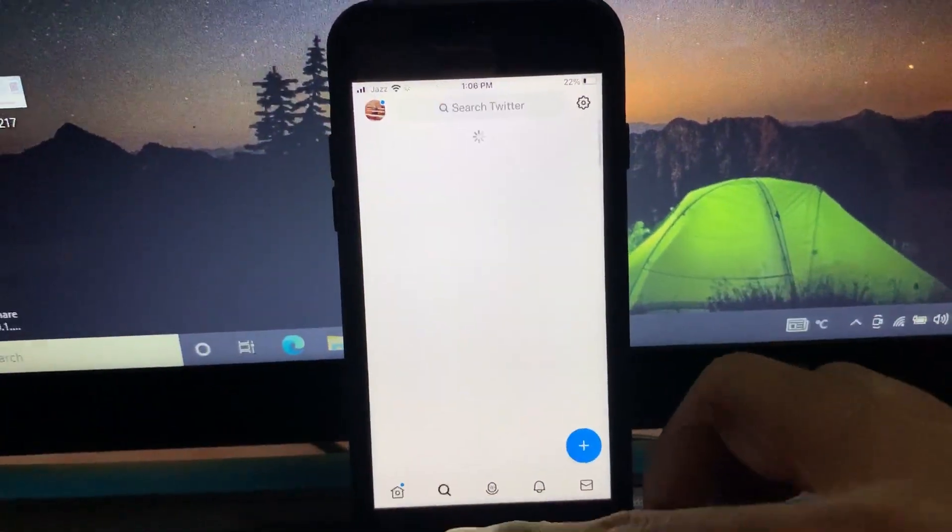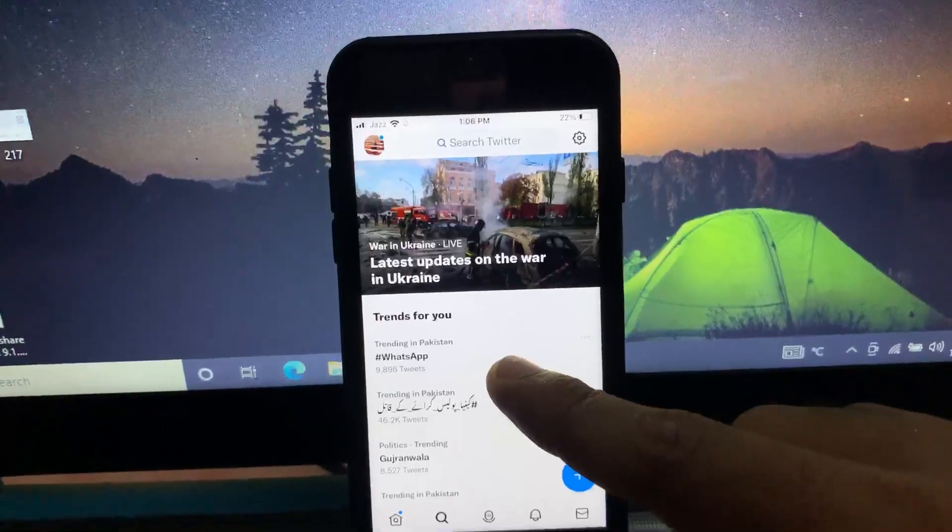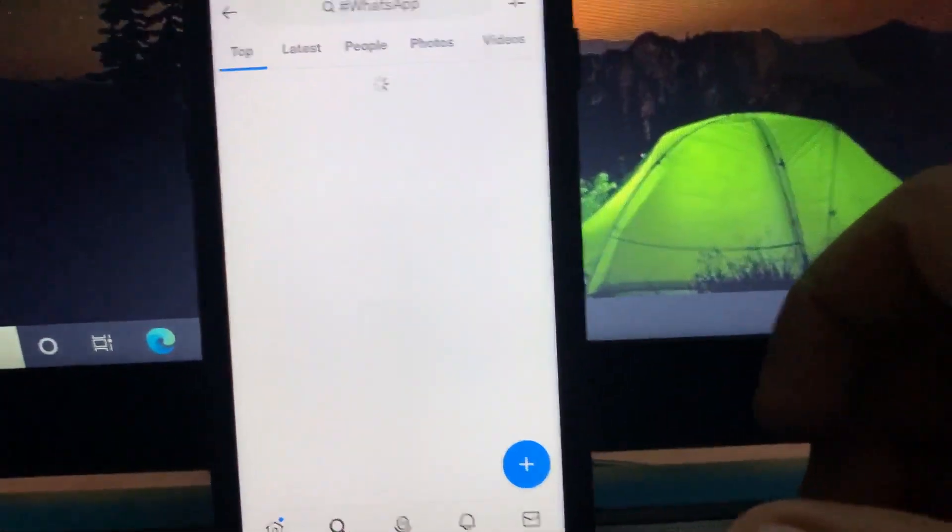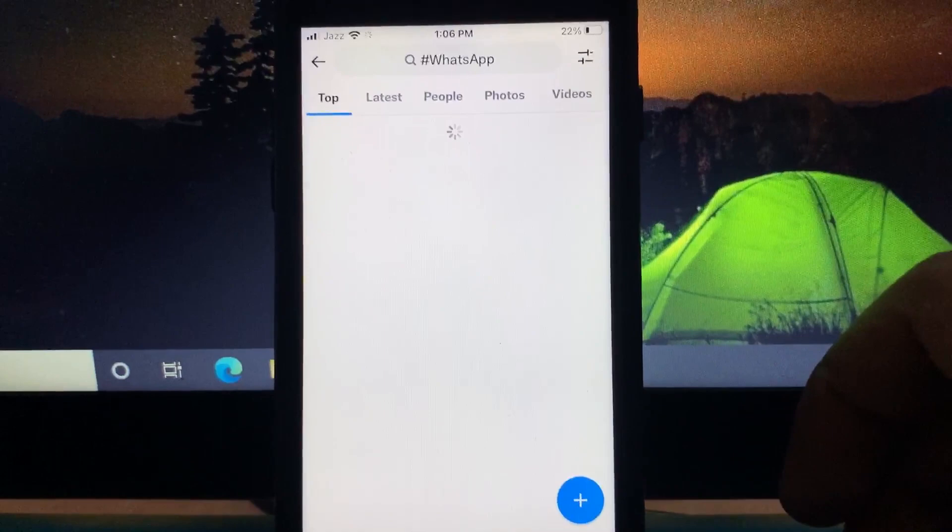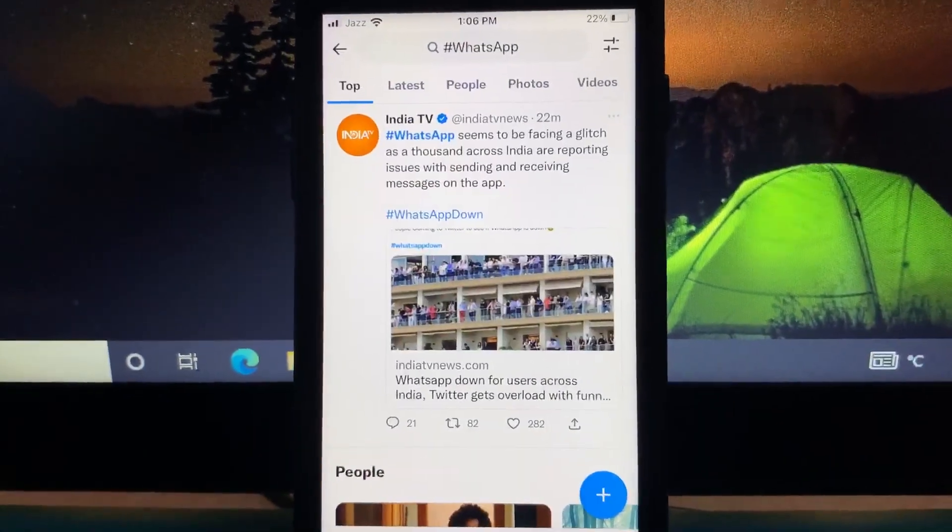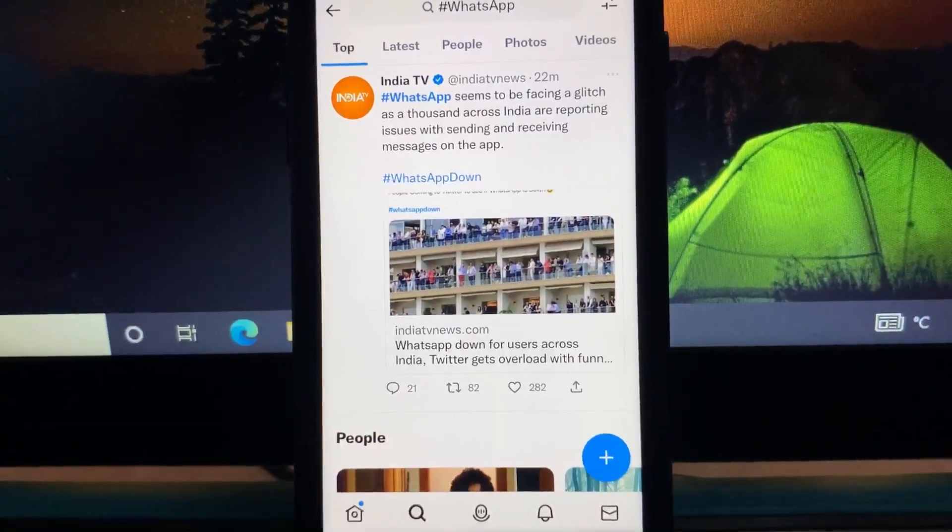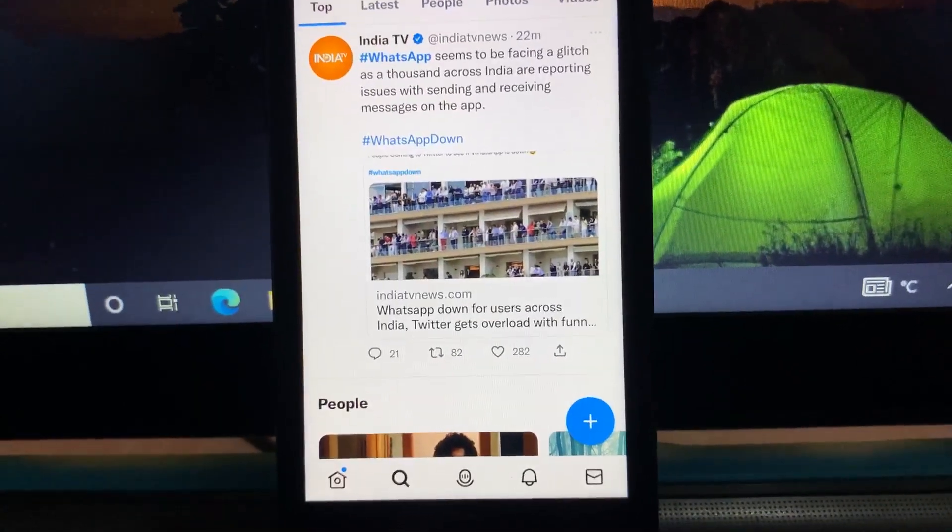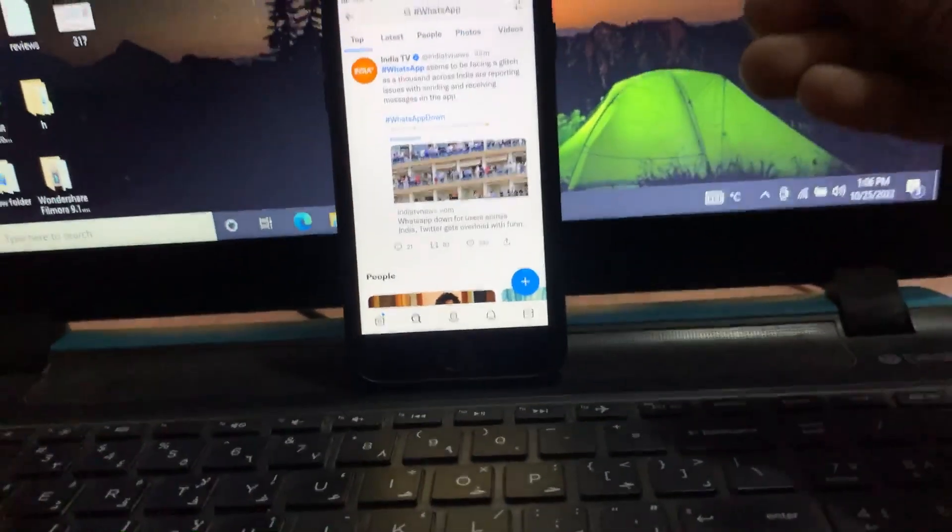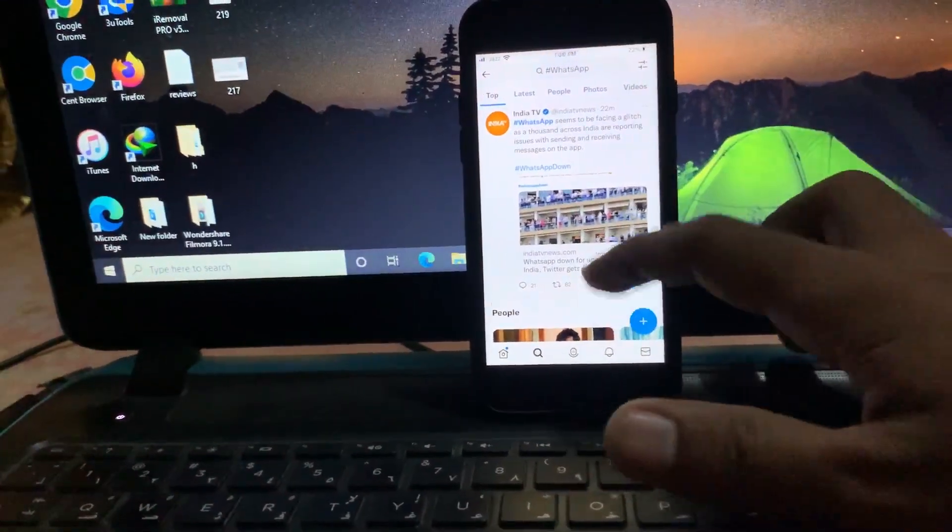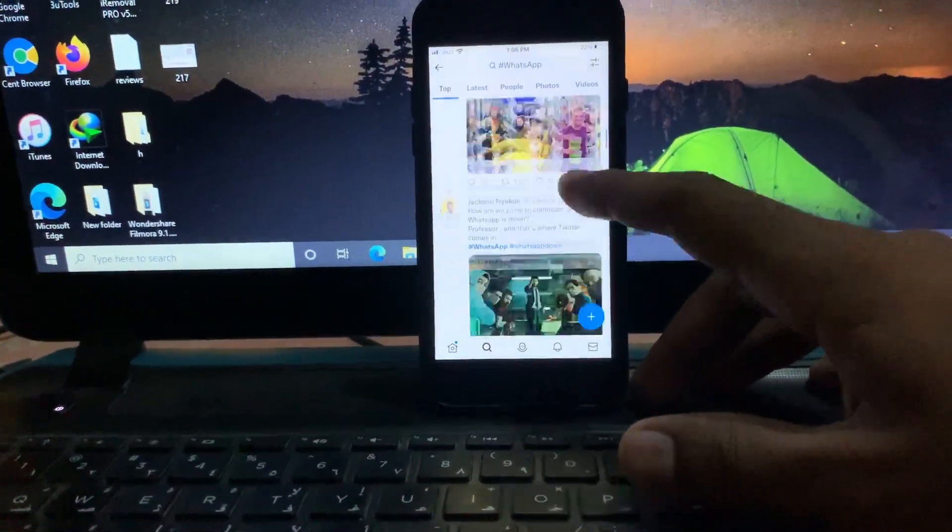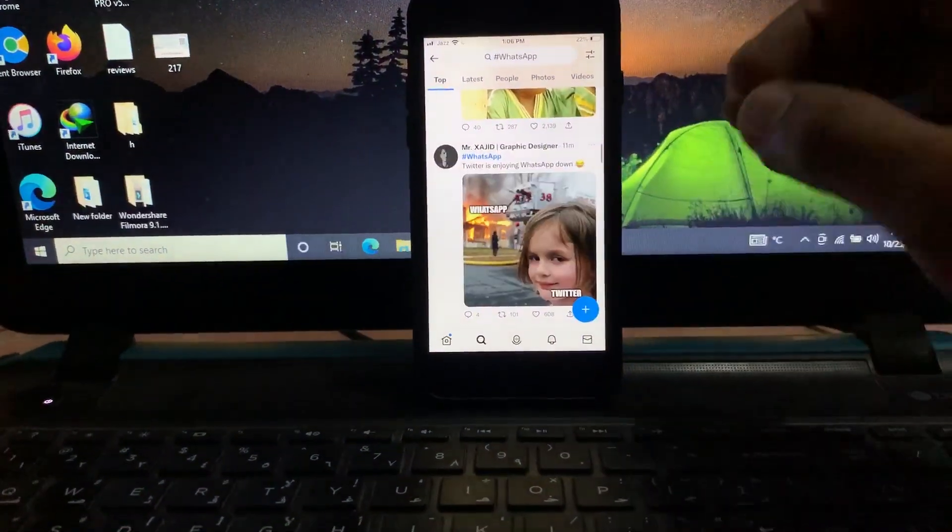When I go to the search option, WhatsApp is on trending here. So open WhatsApp trend. WhatsApp seems to be facing a glitch as thousands across are reporting issues in sending and receiving messages on the app. So WhatsApp is down today. You can see lots of people are tweeting that WhatsApp is down.